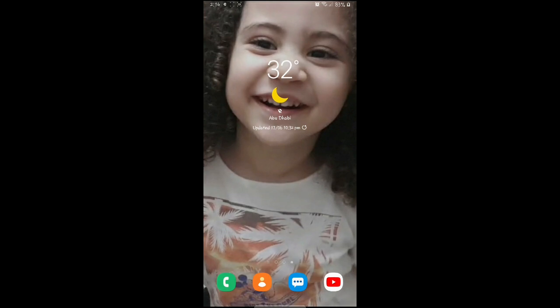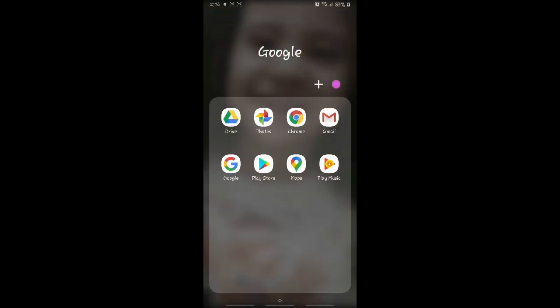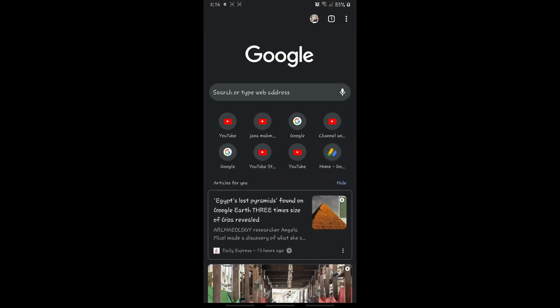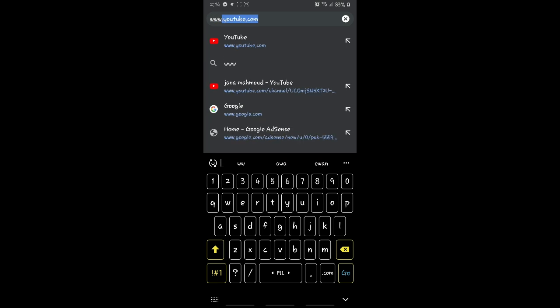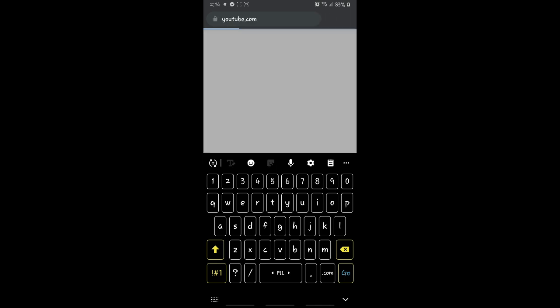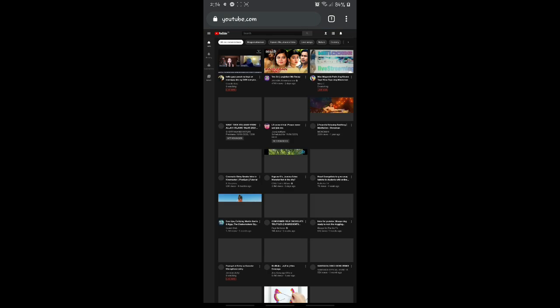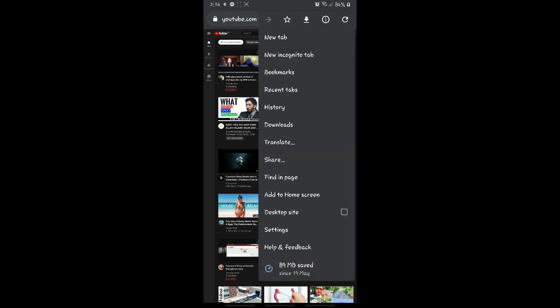Hello everyone, welcome to my channel. Let's make, how I do my channel art. Let's go to Google Chrome. Let's click that one and let's go to the website itself. Let's type www.youtube.com.